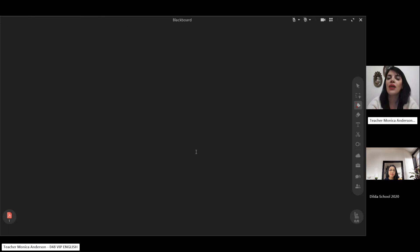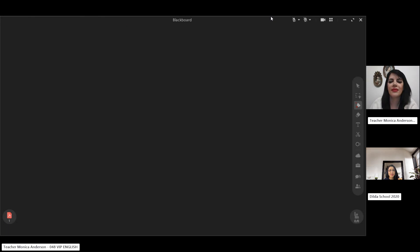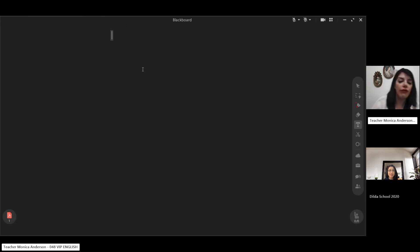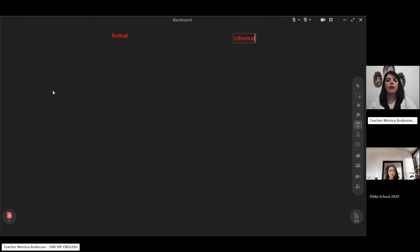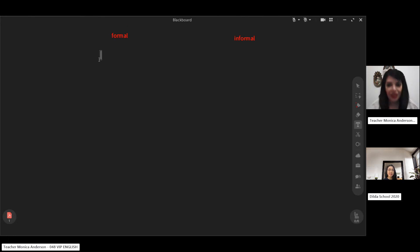We have formal and informal greetings that we need to talk about. The phrases we use when talking to someone we don't know or are not familiar with are different from those we use with friends or family. So the first thing when you meet someone — what is the first word you say? It depends on whether that person is familiar or unfamiliar. When making a formal conversation, depending on the time, you can say good morning, good afternoon, or good evening.